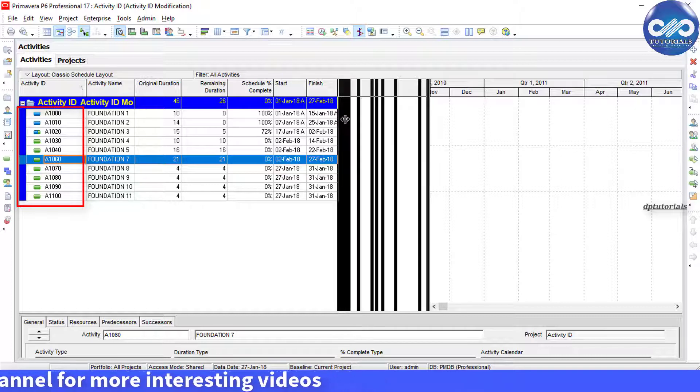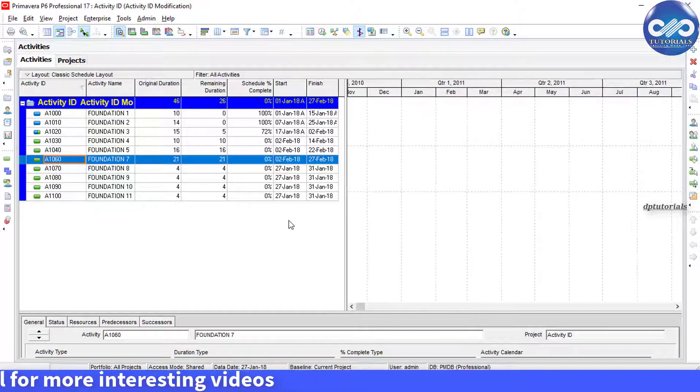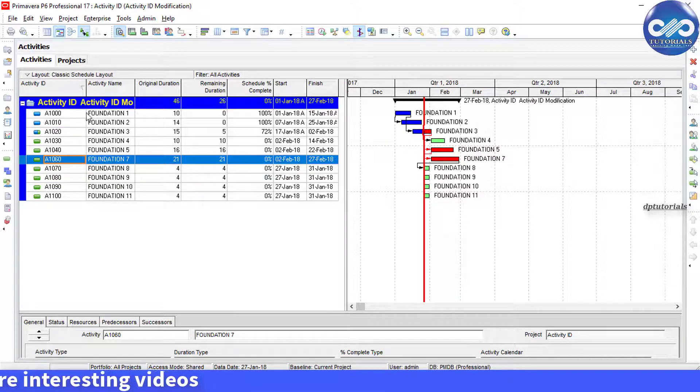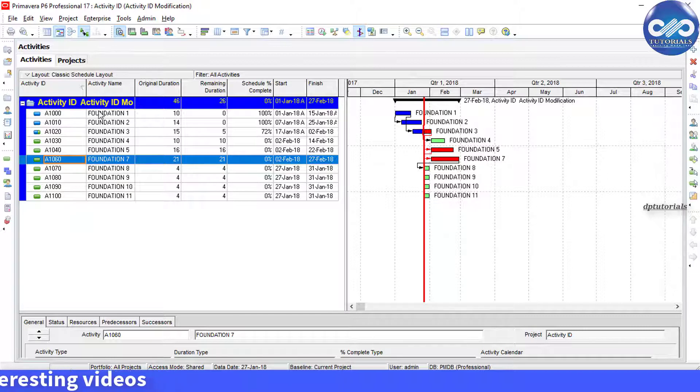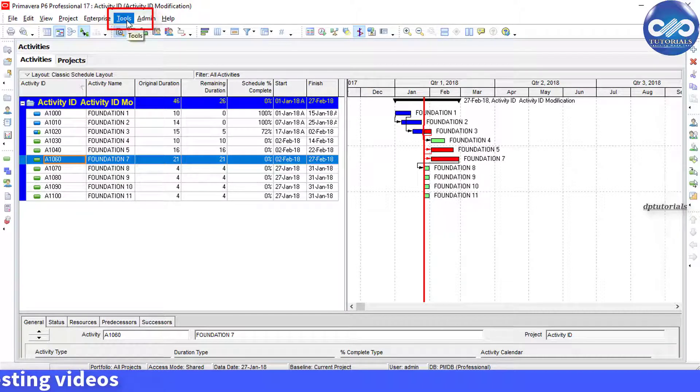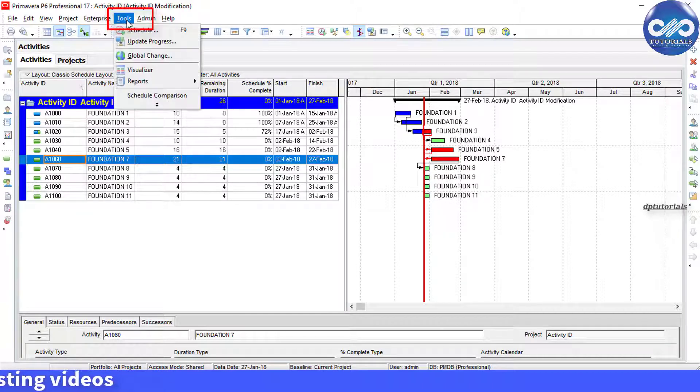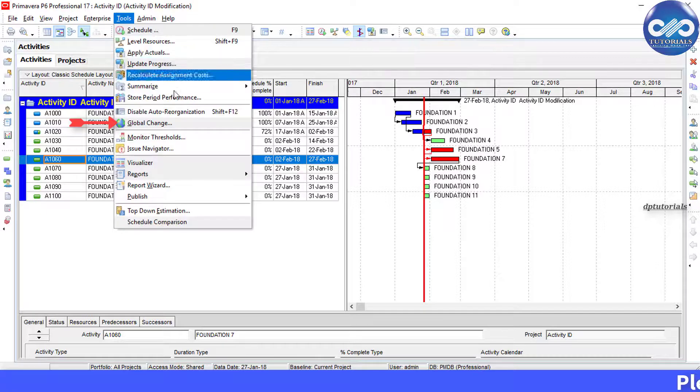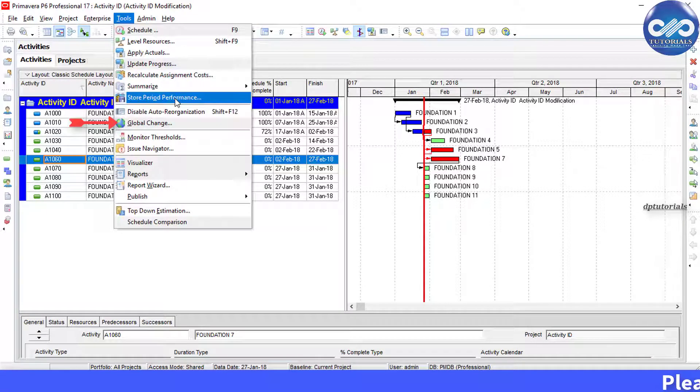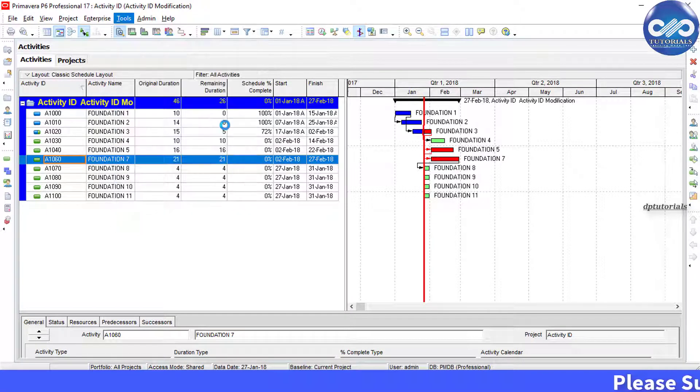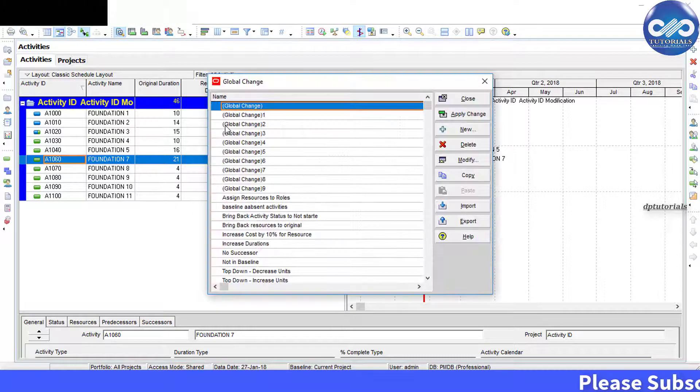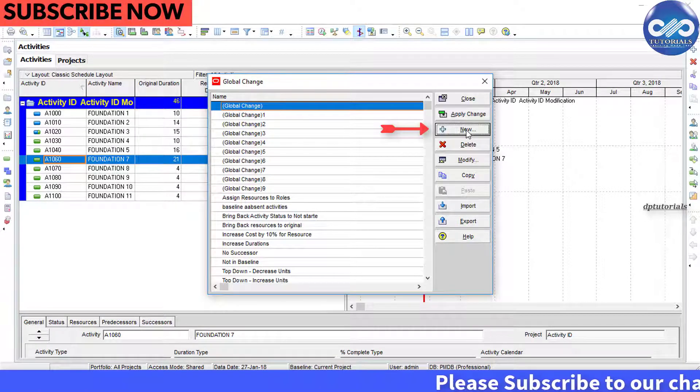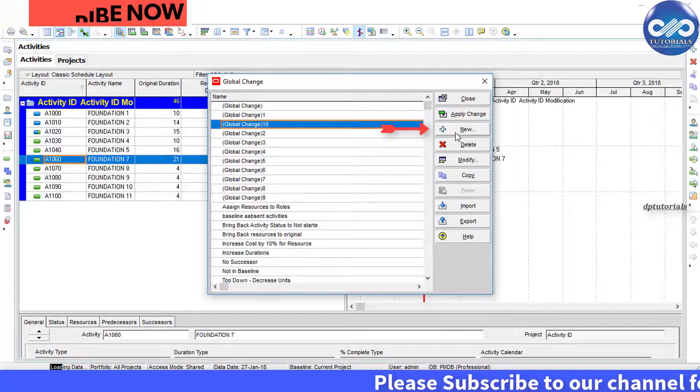First, you go to the menu bar and go to Tools and select Global Change. Click on New button.